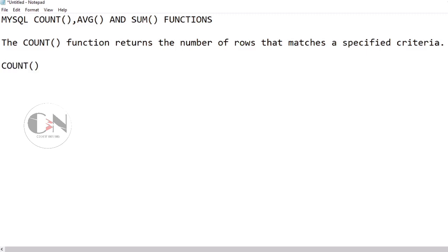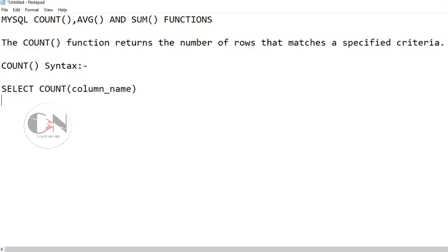COUNT aggregate function: The COUNT function returns the number of rows that matches a specified criteria. Syntax of COUNT aggregate function: SELECT COUNT(column_name) FROM table_name WHERE condition.